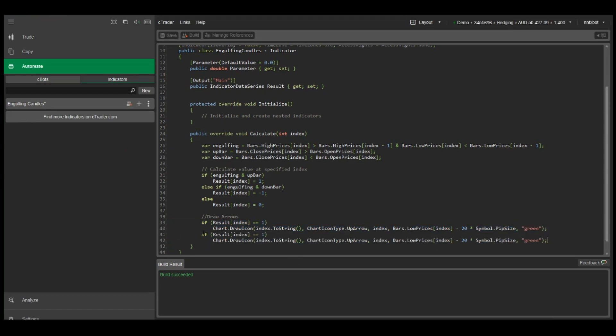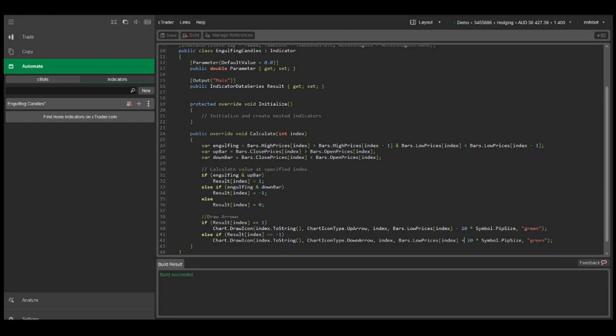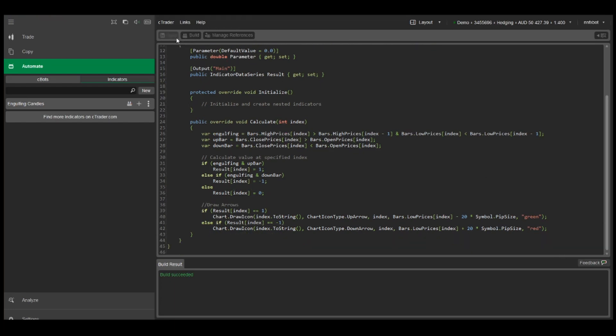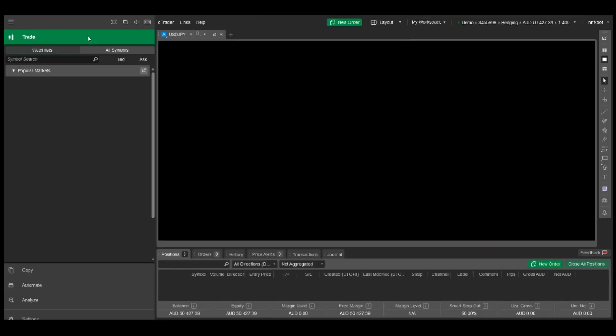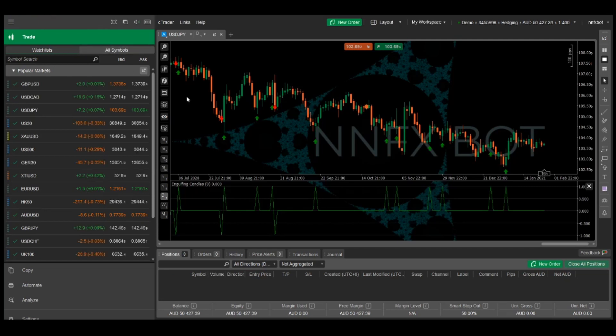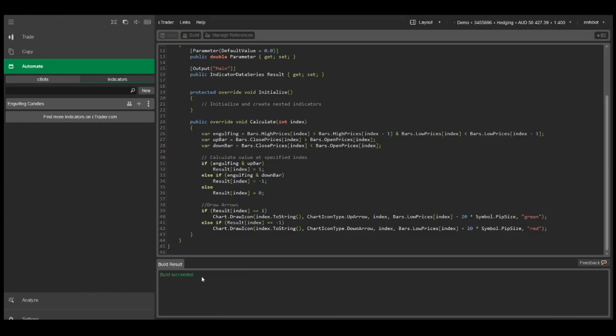So I just need to say else if result equals negative one, change the icon type to a down arrow. We want the location to be 20 pips above the high price and we'll change the color to red. Whoops, looks like we're still using the low price, so let's change that to high price.